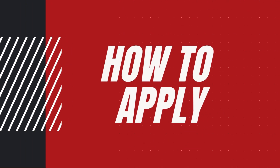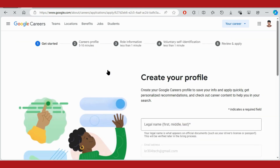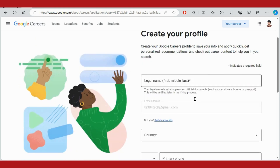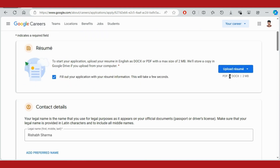Now, how to apply for this internship? There is a link pinned in the description of the video. After clicking on that link, a page will open. Here you will get an option to apply. After clicking on it, there is a create profile option where you have to fill in your name, email address, country, and phone number, then click on create profile.